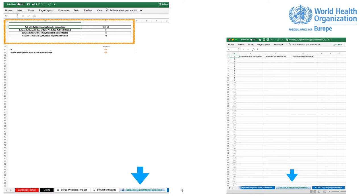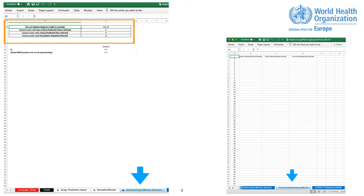For that, select the Custom EpiModel Input Data tab and paste your daily predictive data as columns. Daily Predictive Active Infected and Daily Predictive New Infected and Cumulative Reported Infected. Please consider T0 as the day of the first diagnosed case. After adding your data, select Custom Epidemiological Model on the Epidemiological Model Selection tab and column letter where each data is inserted. You can also turn visible the R0 and the RMSE if on they would be visible on the Surge Predictive Impact tab.